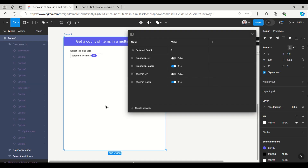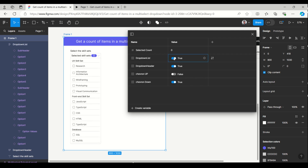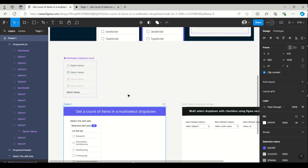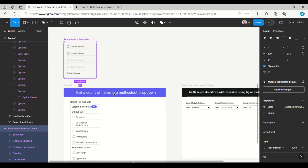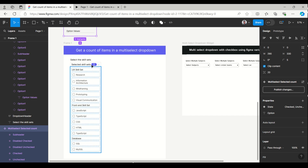This is the easiest trick to create multi-select with the selected count. It is in the form of a component, so easy to drag and drop and create the list as per your usage.